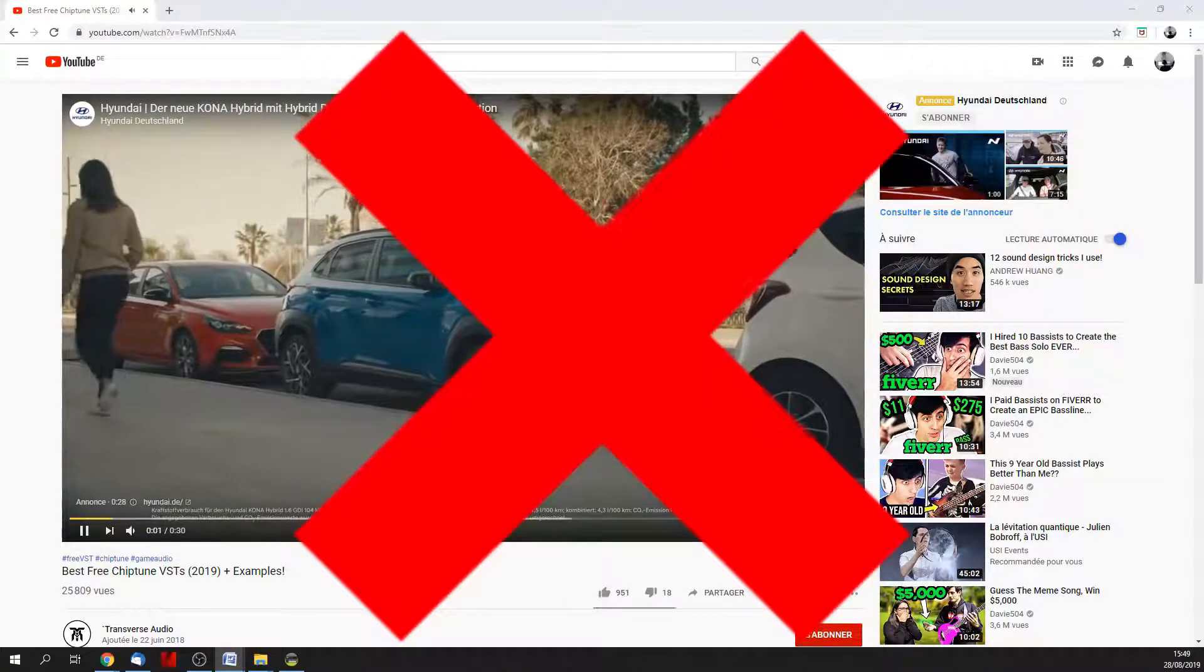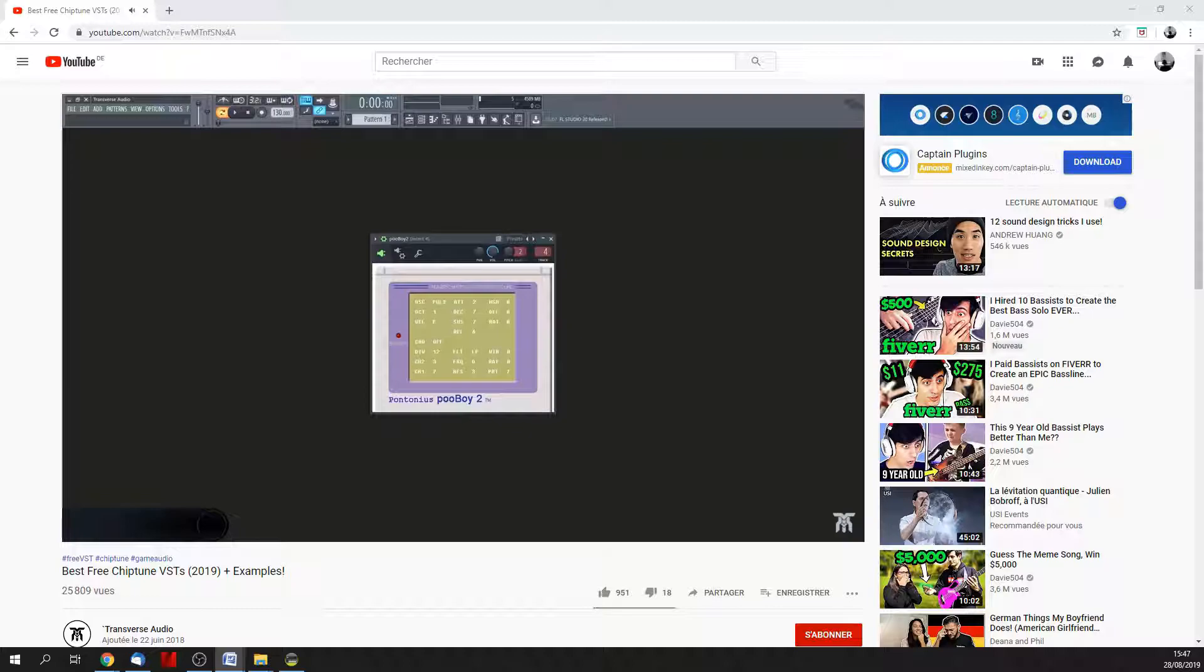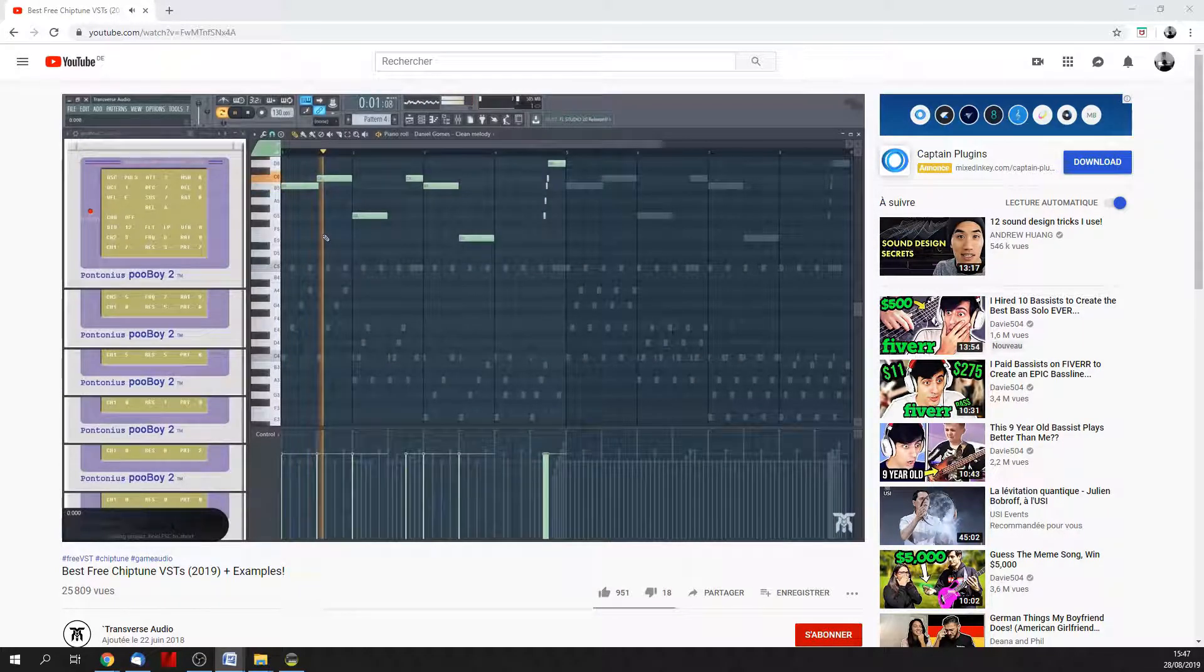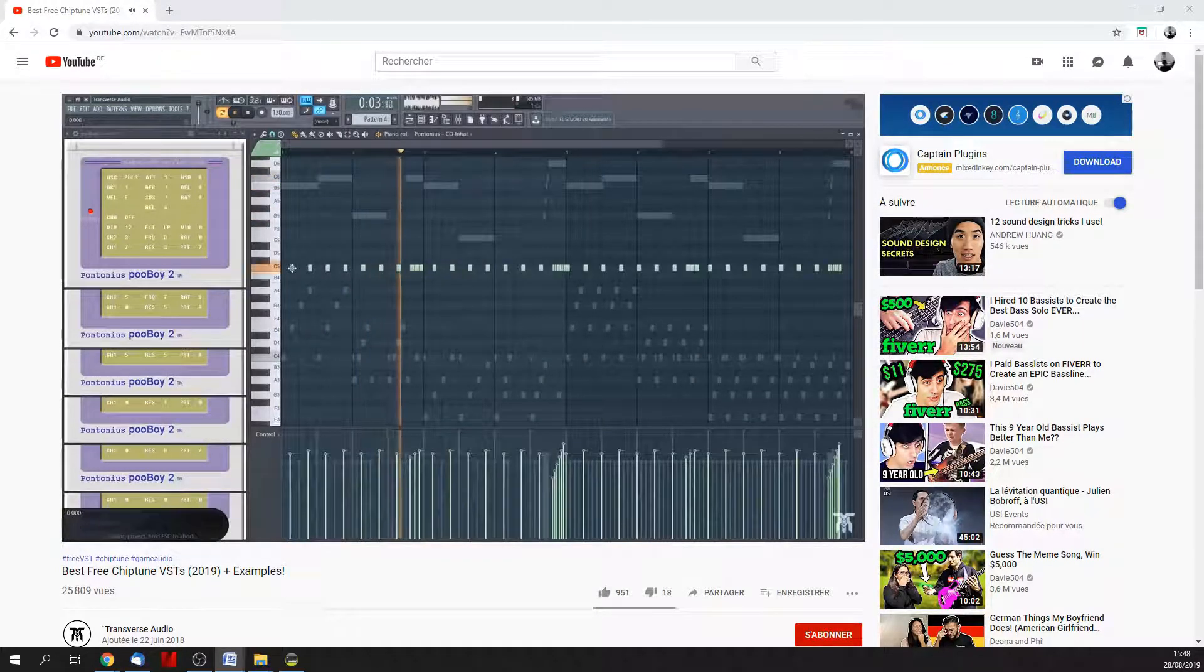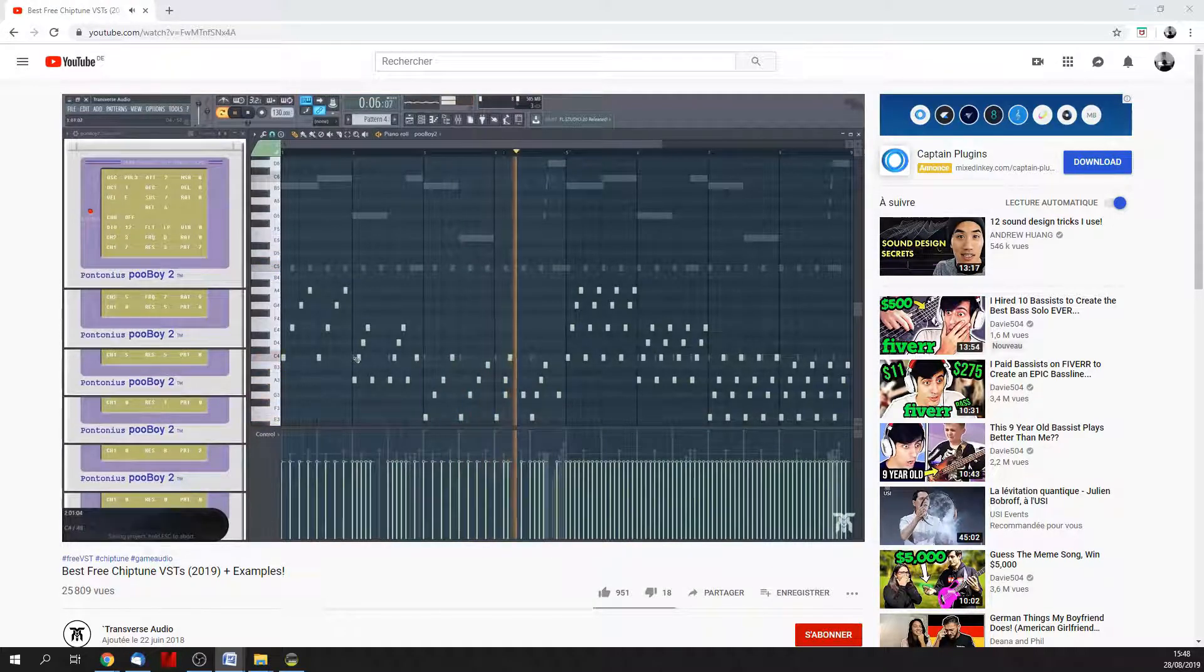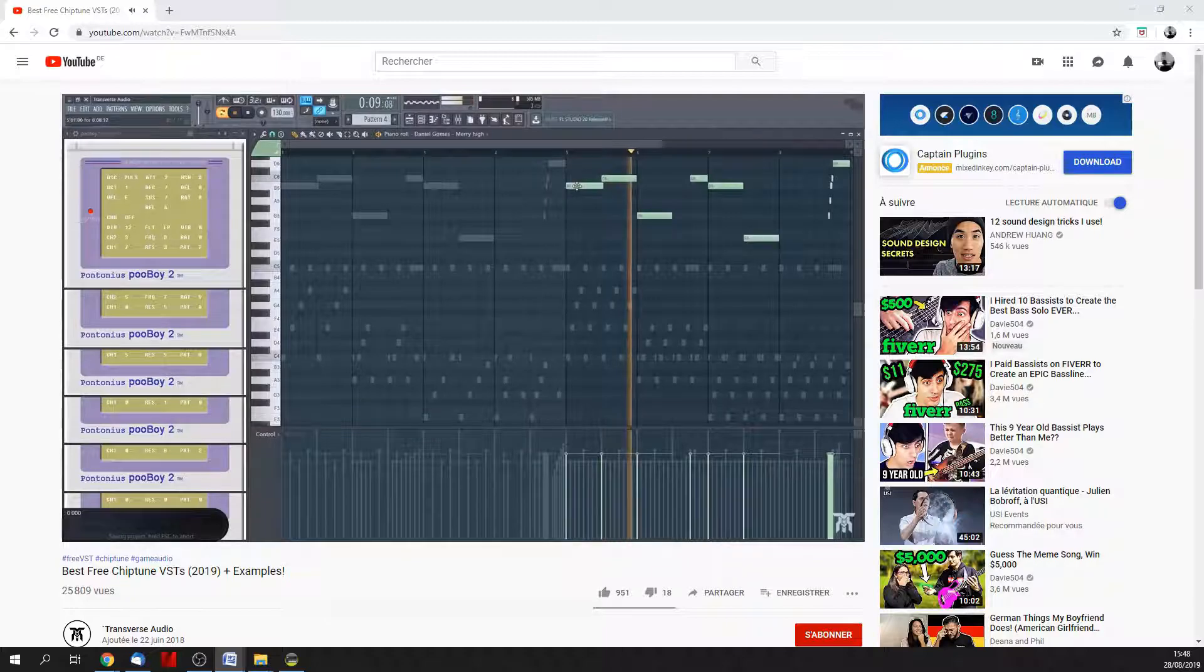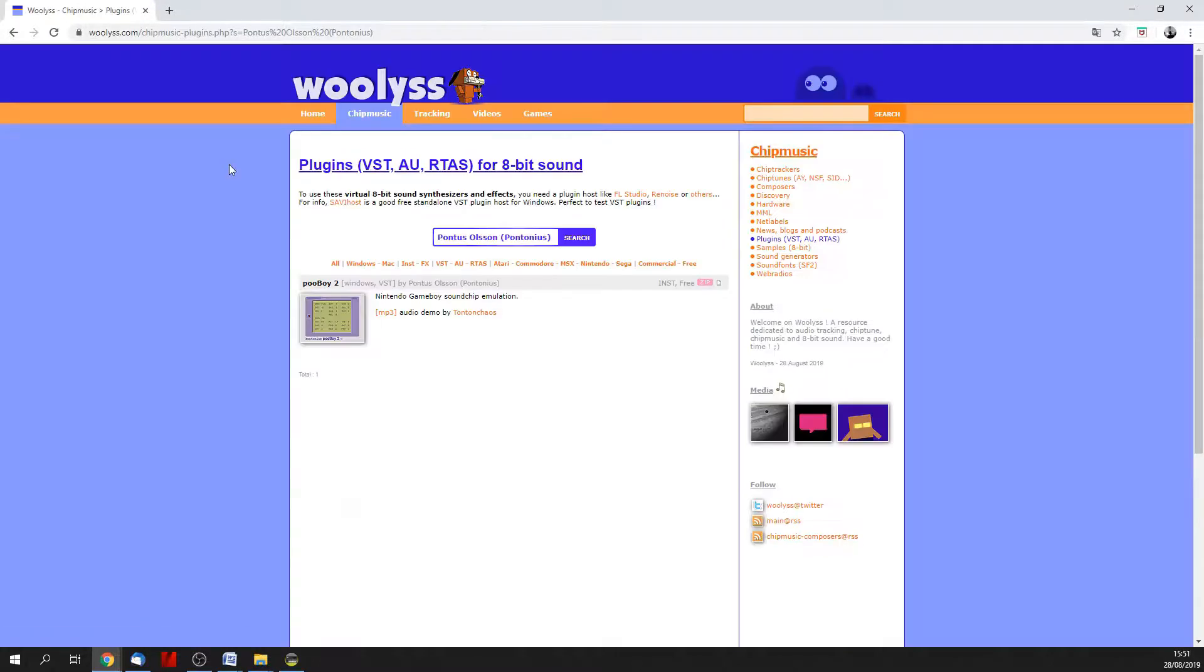F***ing commercials! Okay, I've checked the video and I want to try this Pooboy thing because I like the name. Let's try and find it.